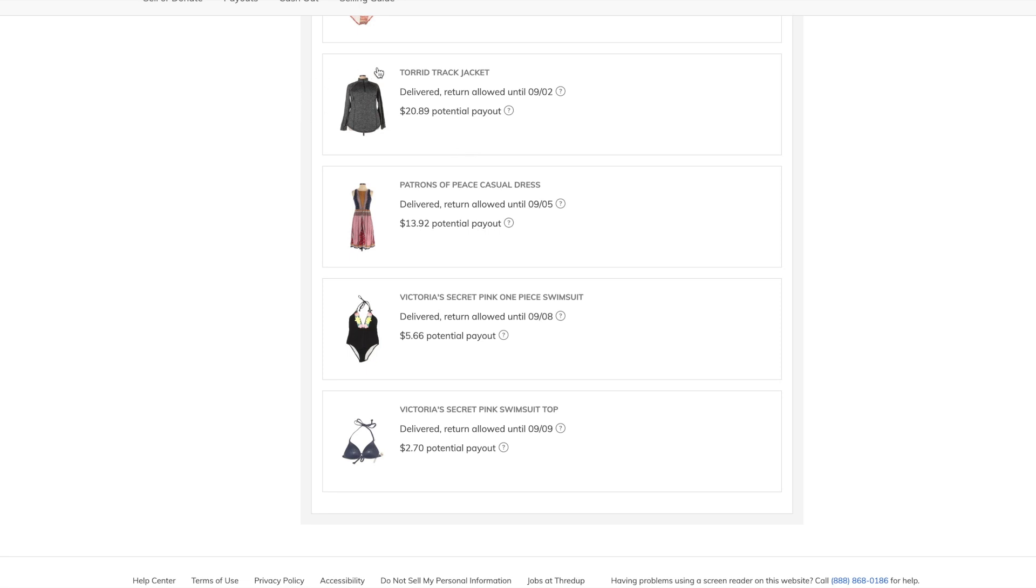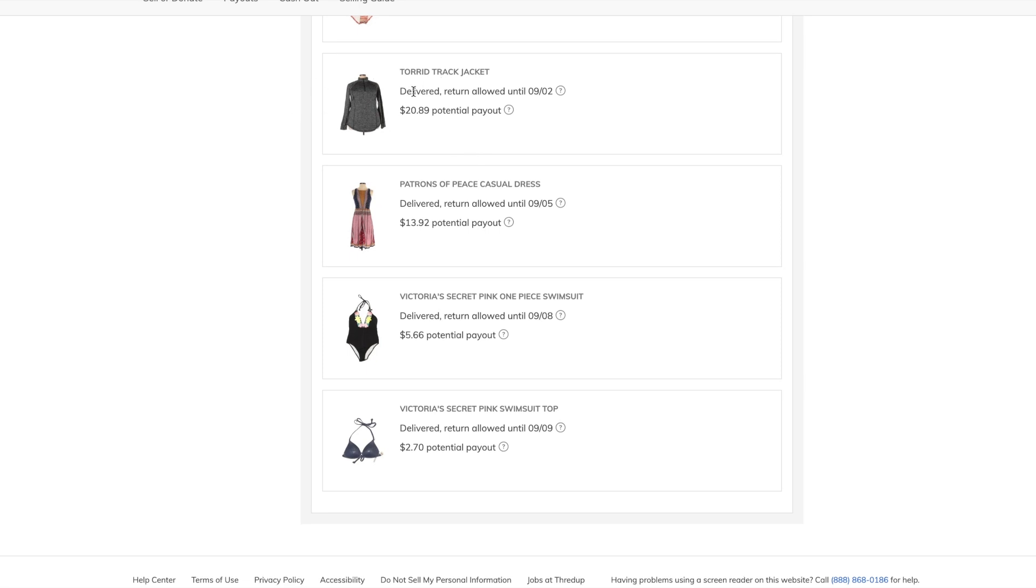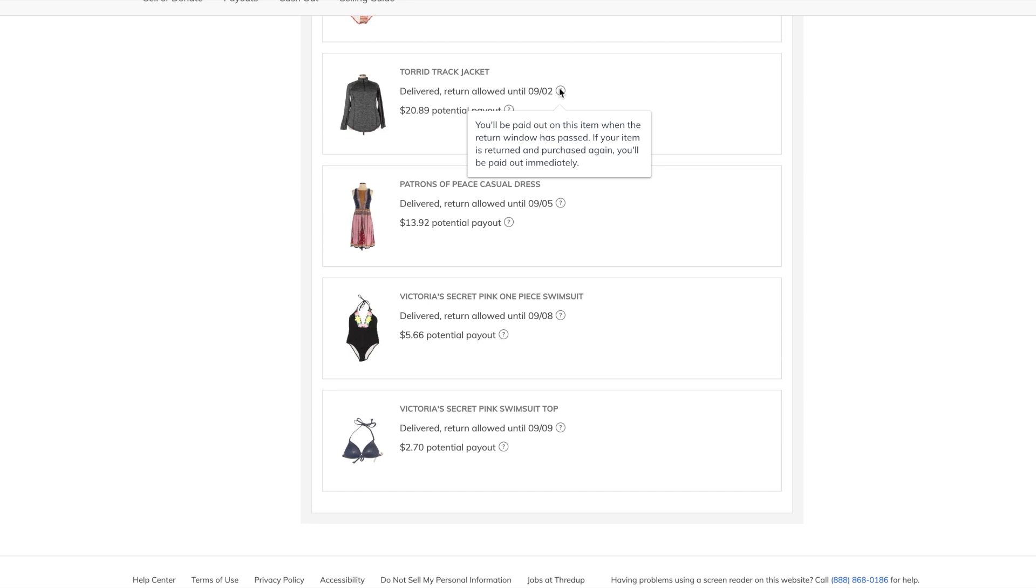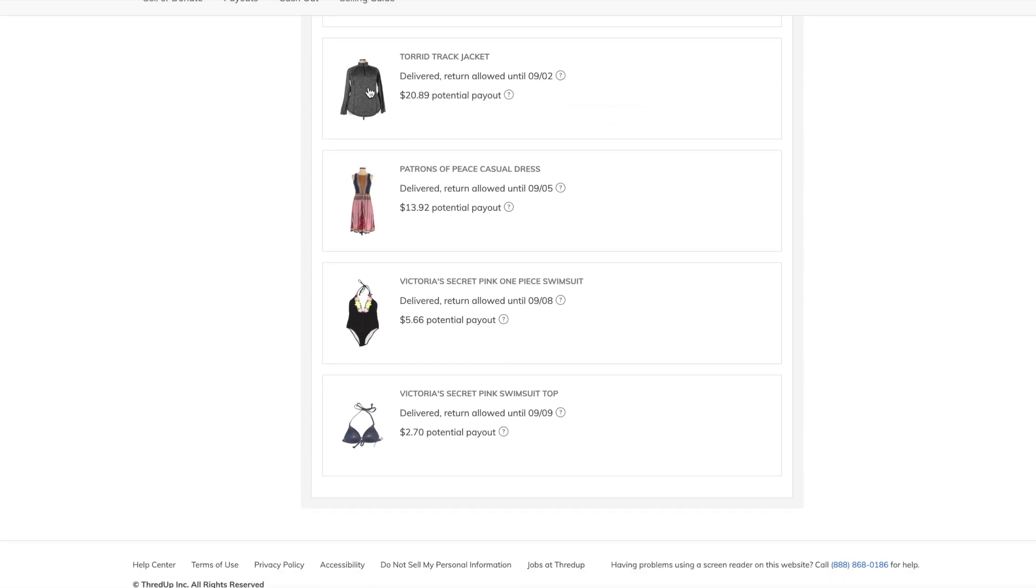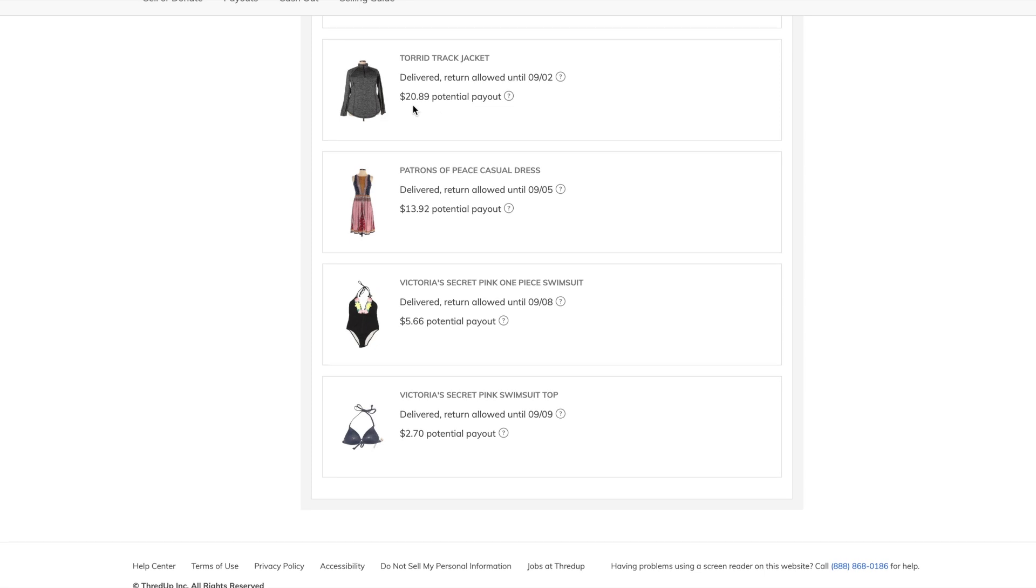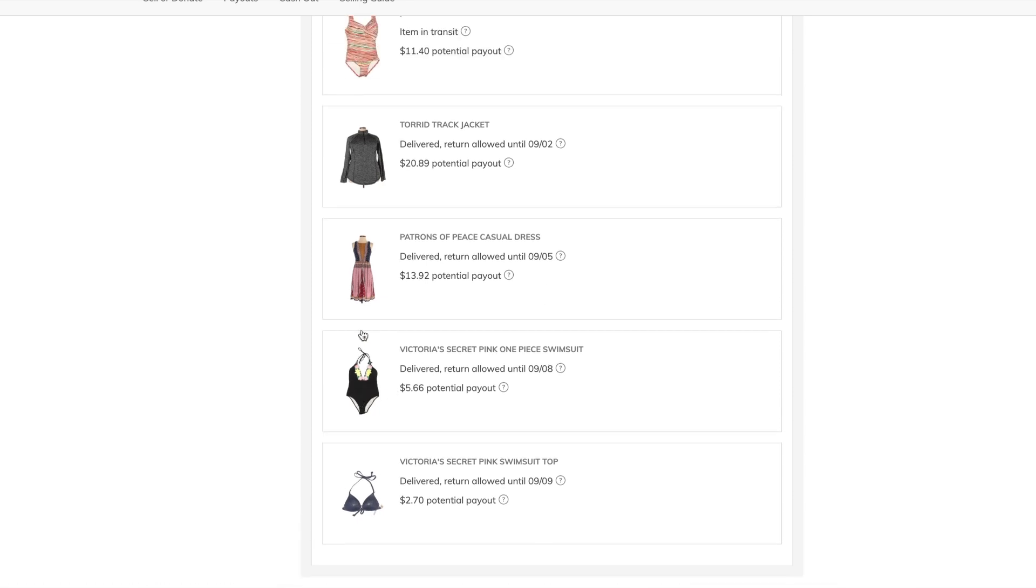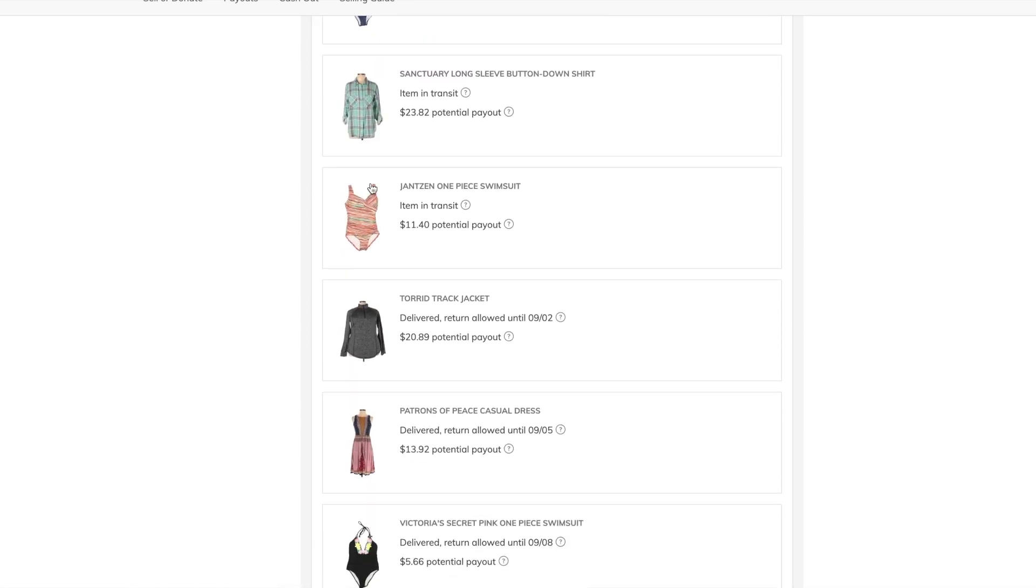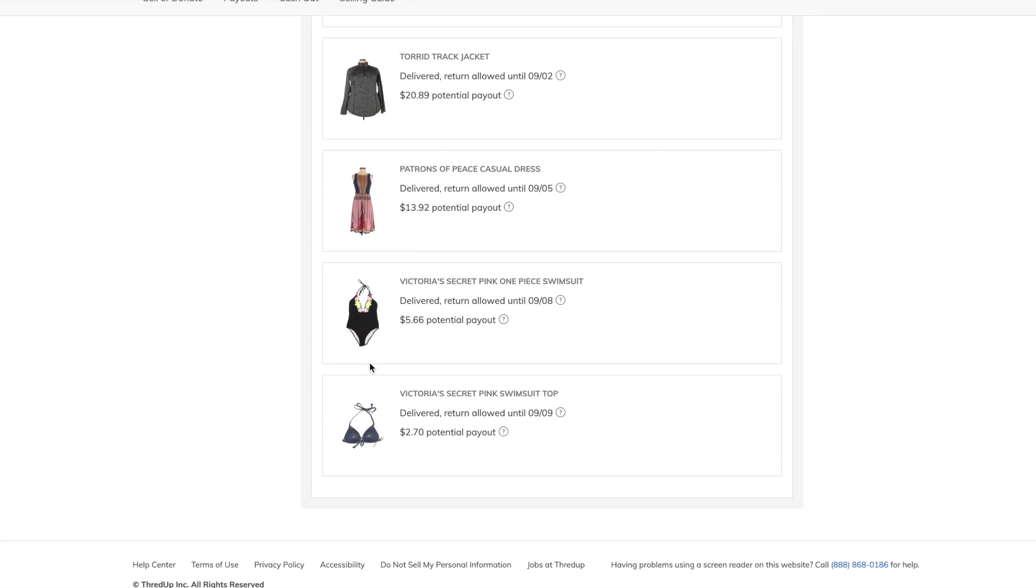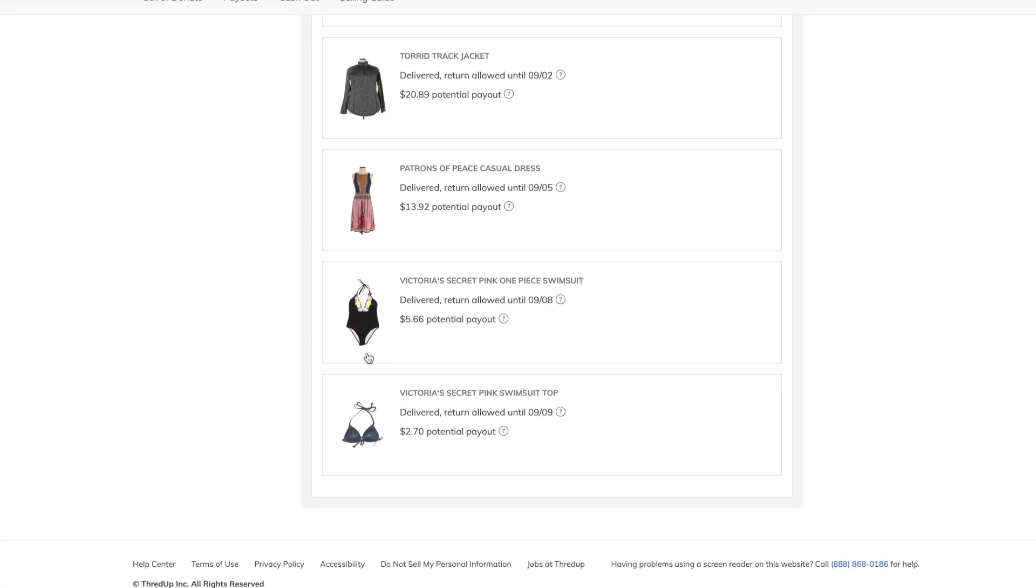The Torad Track jacket has already been delivered, and I will get paid out on September 2nd. This was a garage sale find, so definitely happy with this payout. Patrons of Peace Dress, already been delivered. The same swimsuit as above, in a different colorway, also has already been delivered.